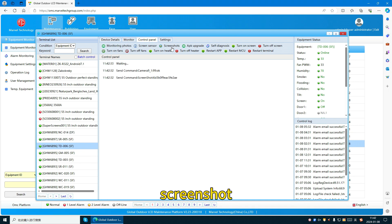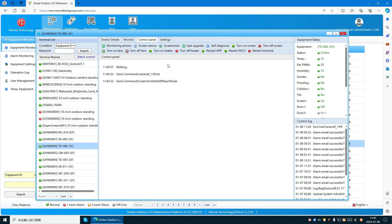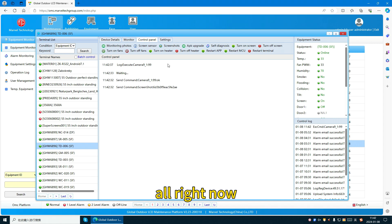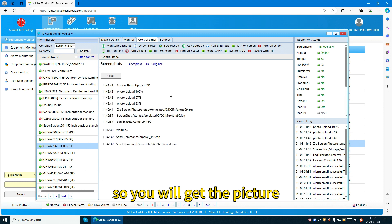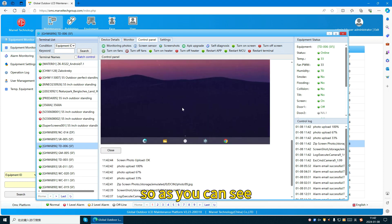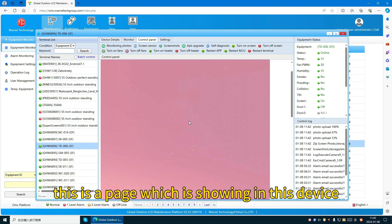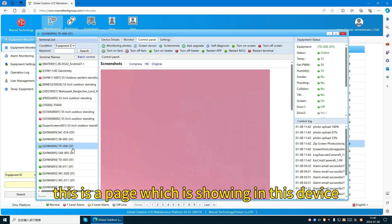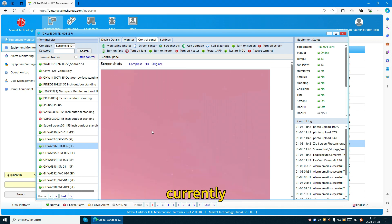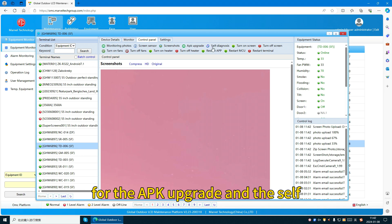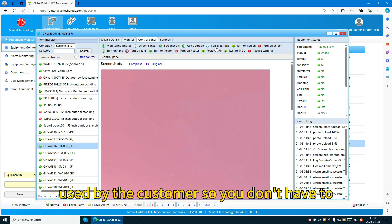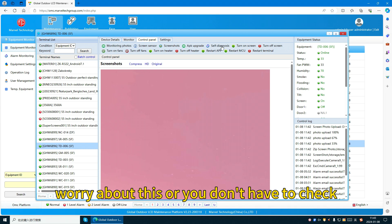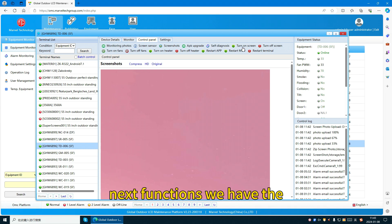Let's check the screenshot function. Screenshot can capture what is currently showing on the screen — you will get a picture of the current page being displayed on the device. For APK upgrade and self-diagnose, these two are normally not used by the customer, so you don't need to worry about them.